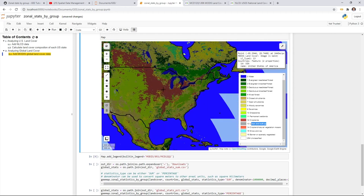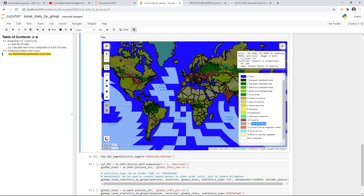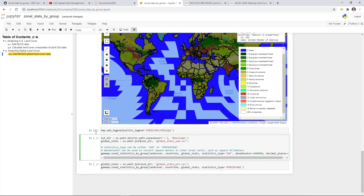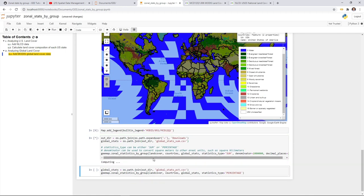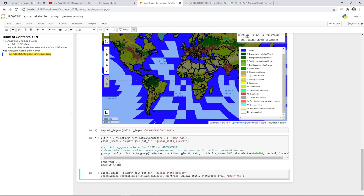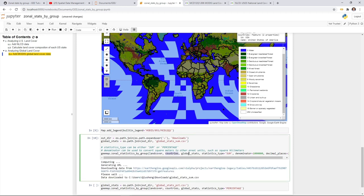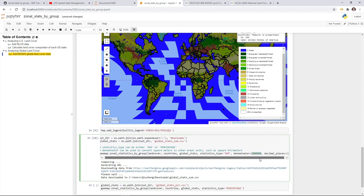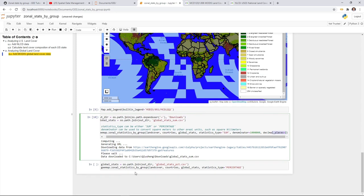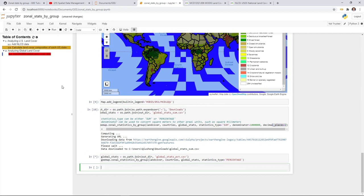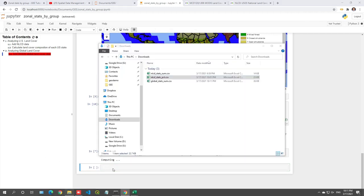In this example, I'll show how to quickly calculate land use and land cover composition for all countries at global scale — you just need one line of code. Similar to what we did earlier, use zonal statistics by group with the image and polygon, set the output, calculate the sum converted to square kilometers, and set two decimal places. The last example is to calculate the percentage as well.